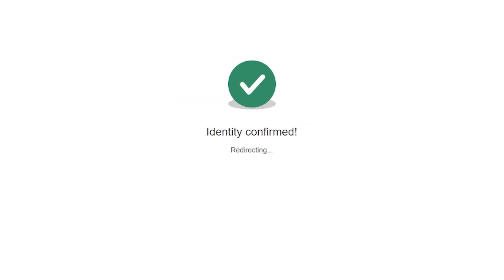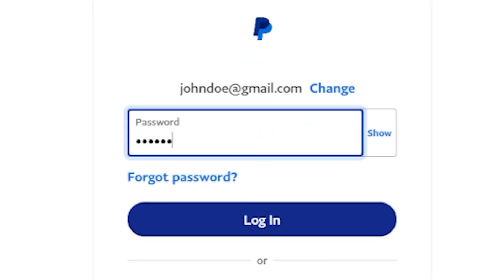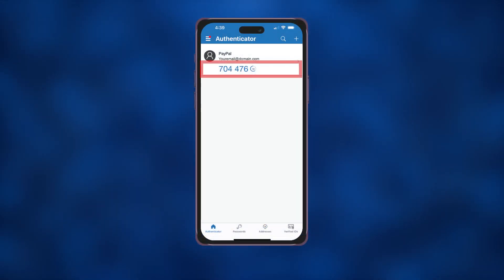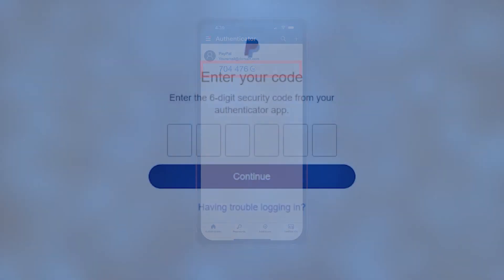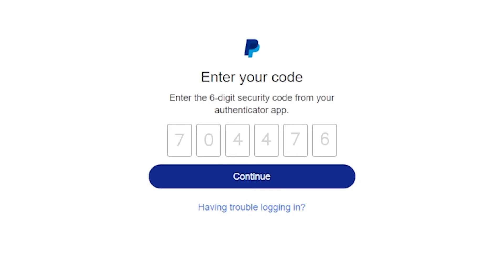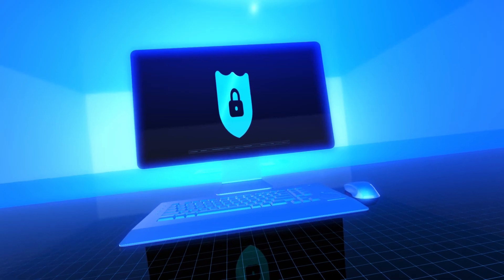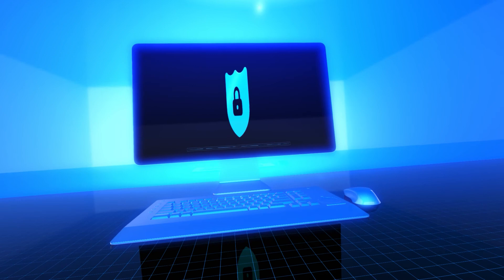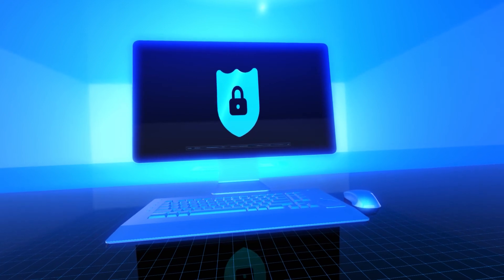And that's it. From now on, every time you log into your PayPal account, you'll be prompted to enter a verification code generated by the Microsoft Authenticator app. This added layer of security will help keep your PayPal account safe and secure.